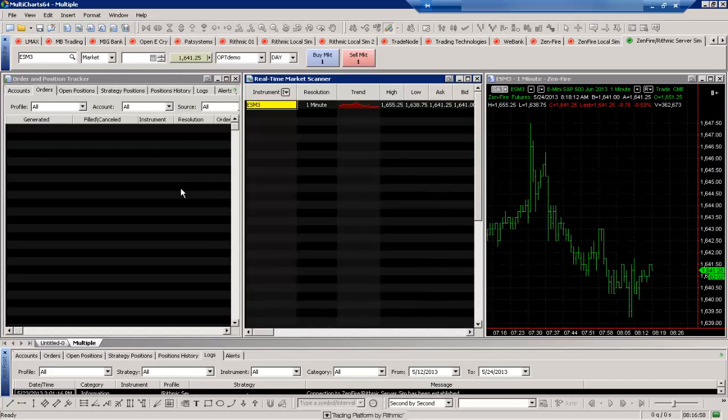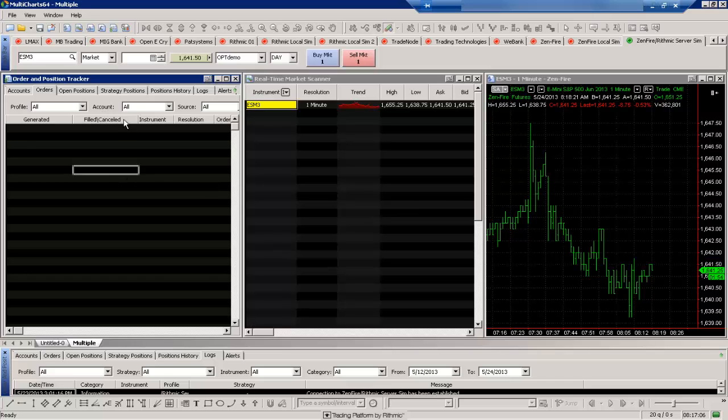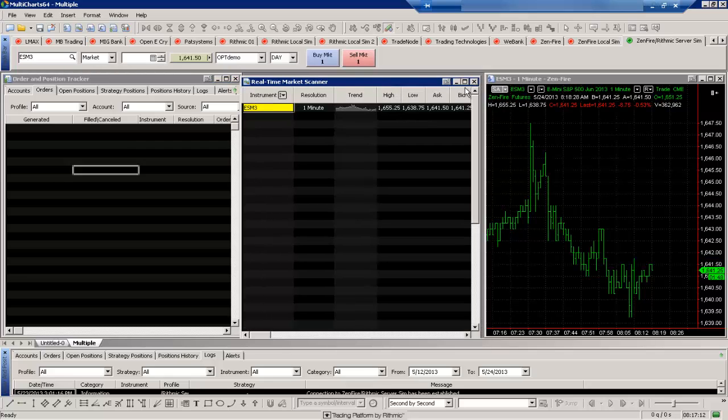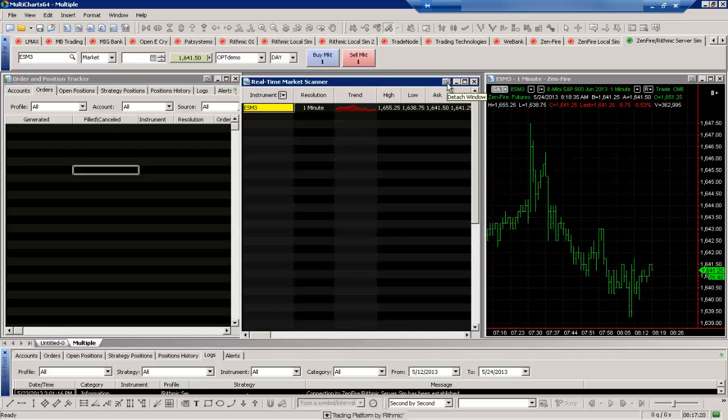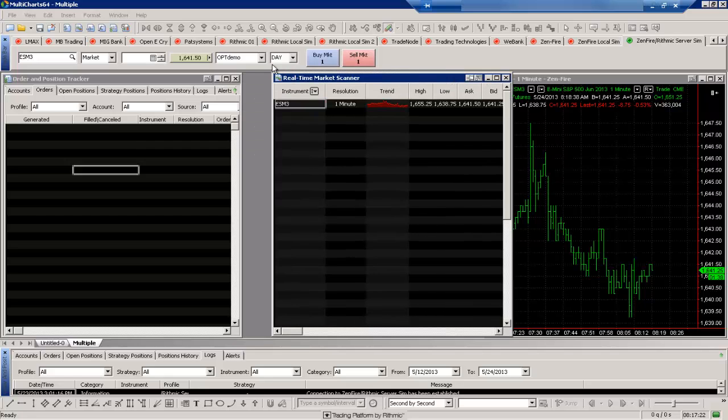We also have the option to not just have these windows docked into Multi-Charts. There's an option where we can actually detach these. So for example, if I wanted to have my real-time market scanner here, I can detach that either using the window option here or the one on our actual market scanner.